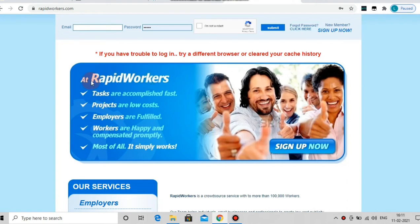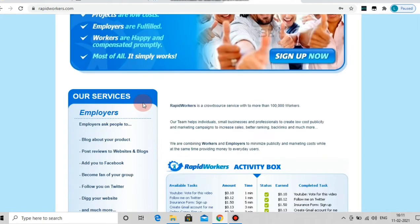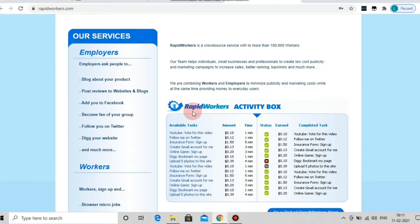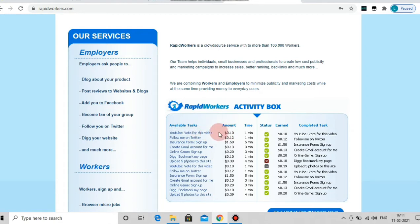We will see this video on our website. Let's go to our website, click the website and open the page. You can see the available tasks, amount and time duration. You can also see the notifications.